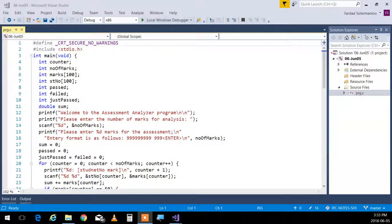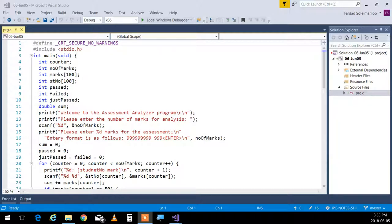Long time ago in a galaxy far, far away, we talked about the fact that C language is incapable of holding names or statements. Essentially, C doesn't have anything called a string. It doesn't have that capability. It cannot hold someone's name. The best it can do is keep one letter, and that's it — it can't do more than that.